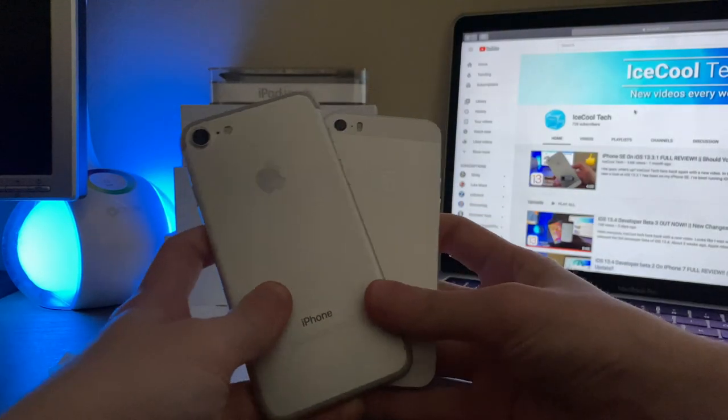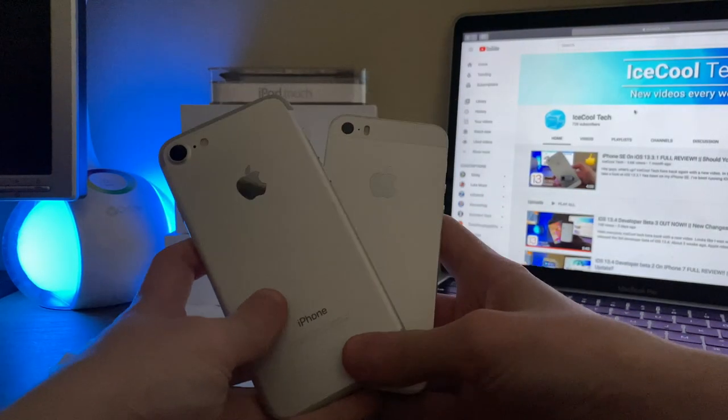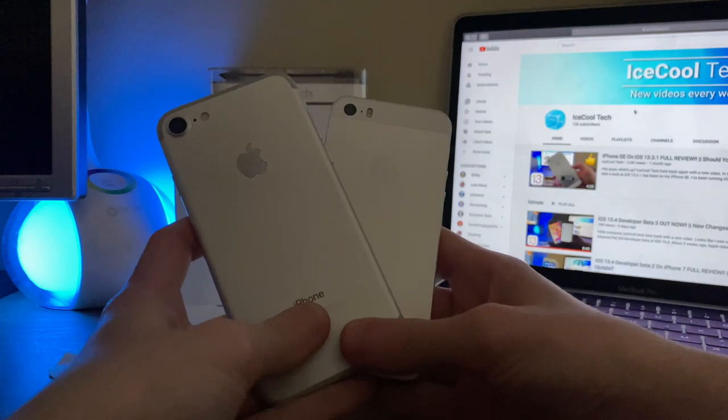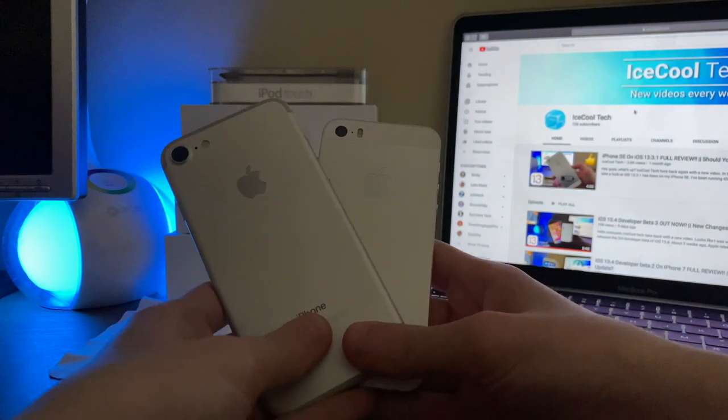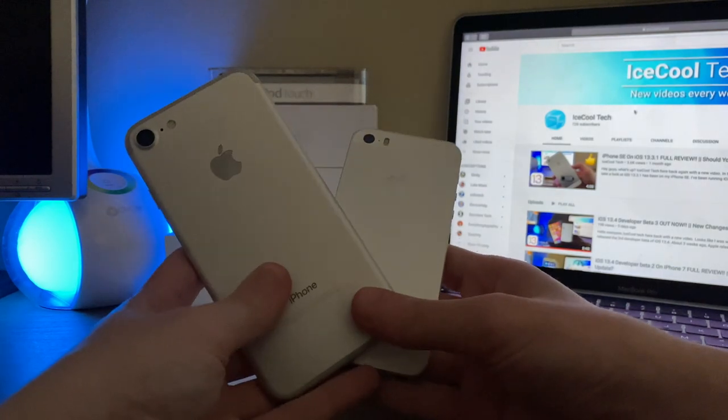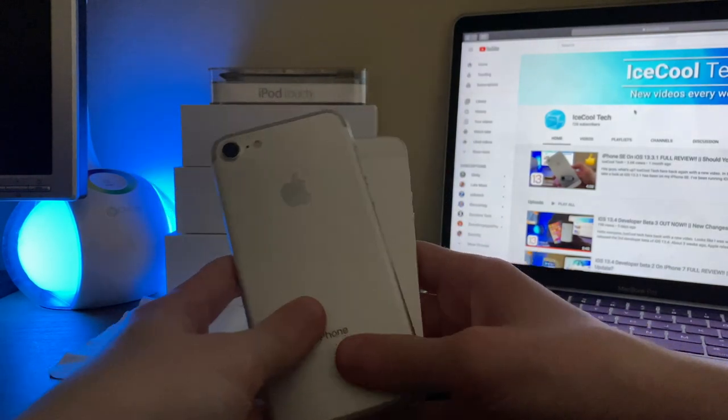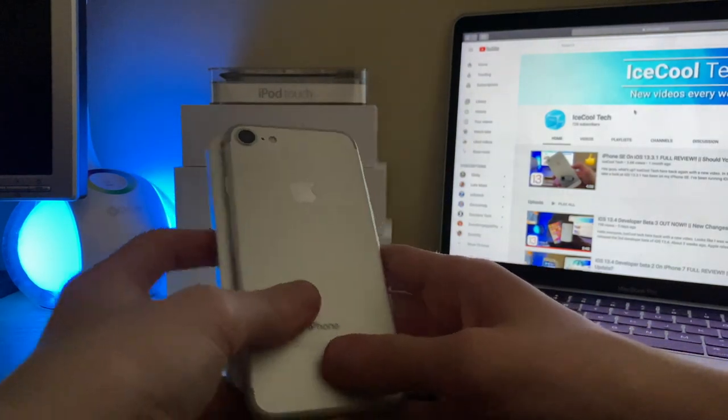Alright, and if you are interested, I will have a full review of iOS 13.4 Developer Beta 4 on the iPhone 7 and iPhone SE, both coming later this week.